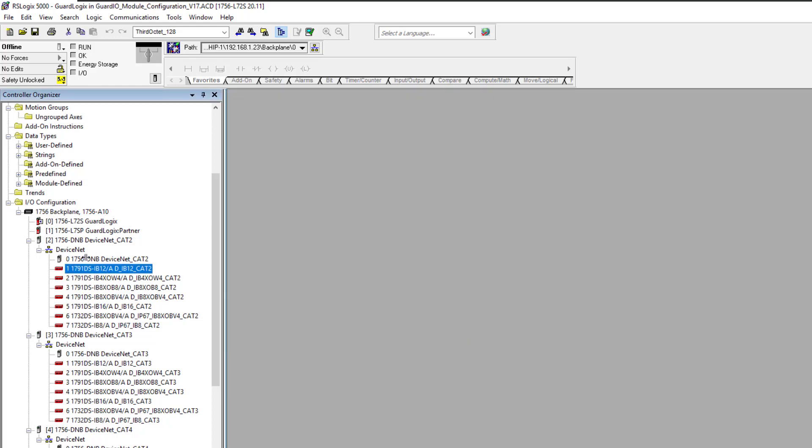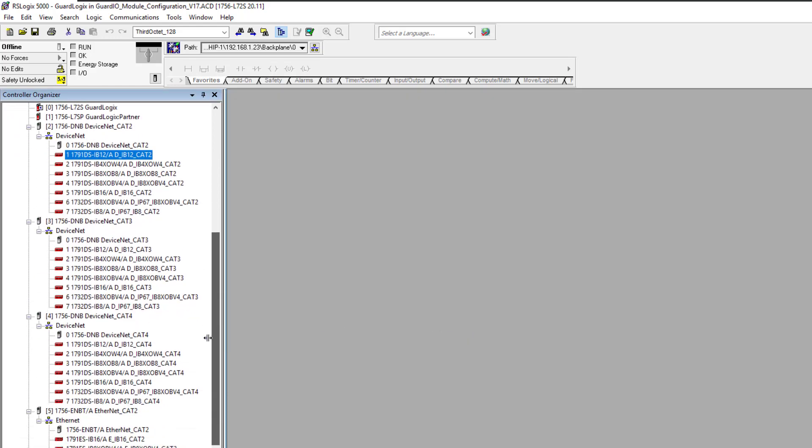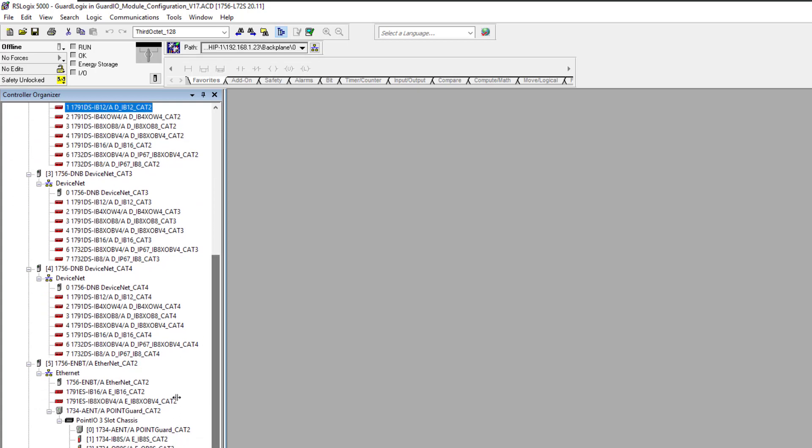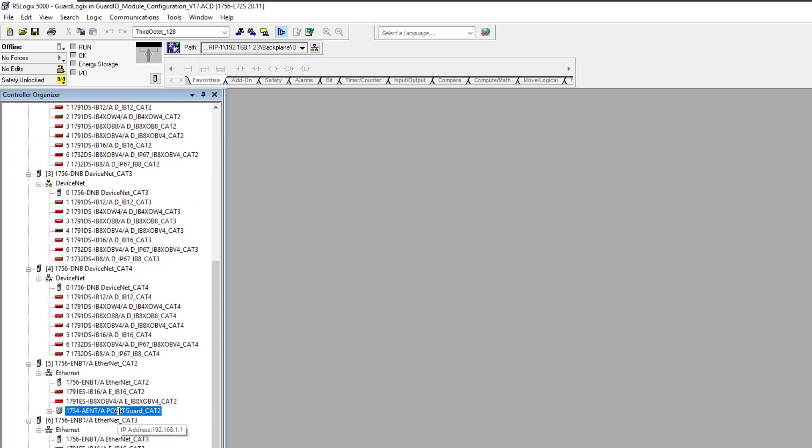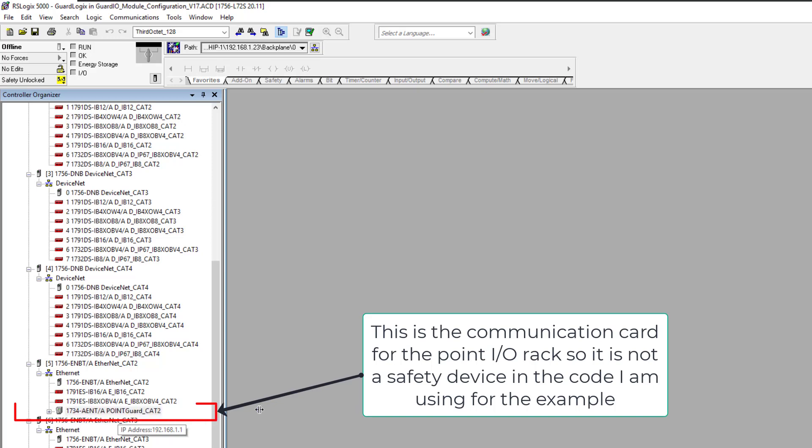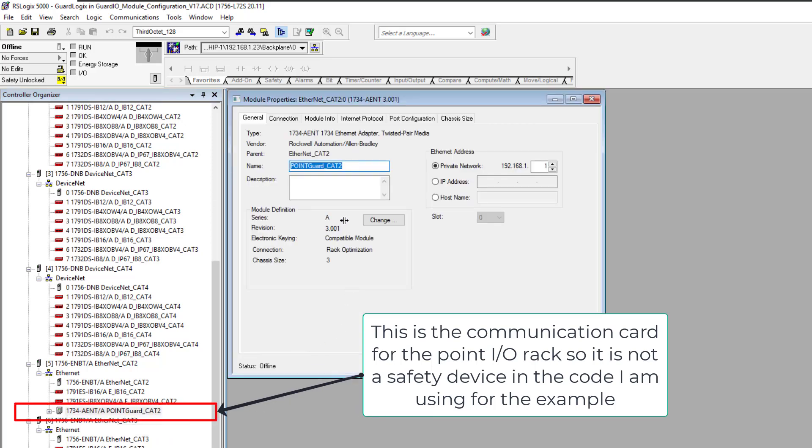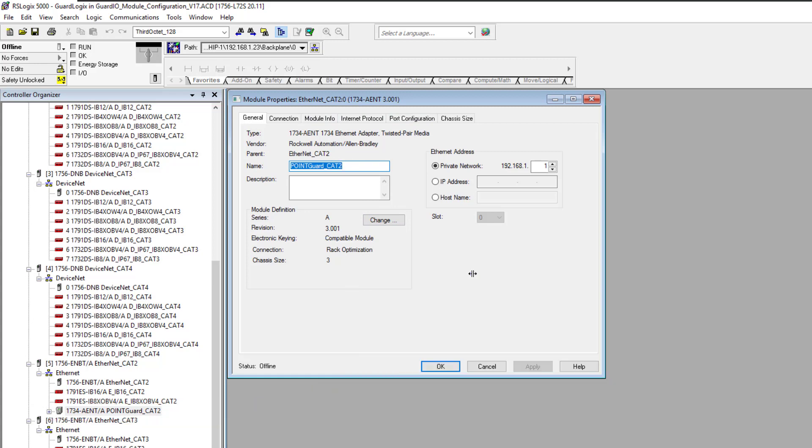I wanted to make this short video because that is quite confusing to some people. They think that they could just change a regular device. Say, for instance, this point IO right here. If you change the point IO, there's no safety over here. So if, let's just say for instance, the point IO, this 1734-AENT went out, and we had to actually change it out.